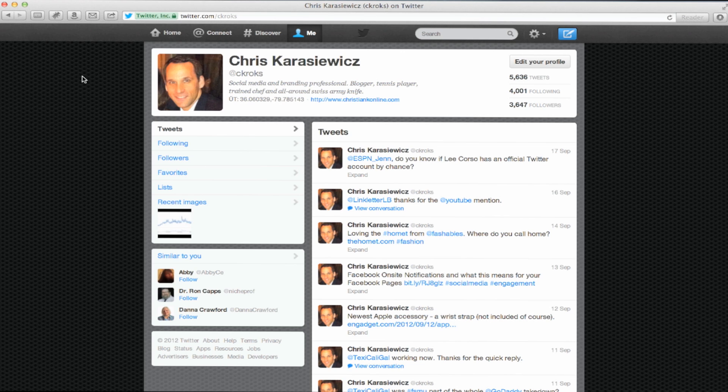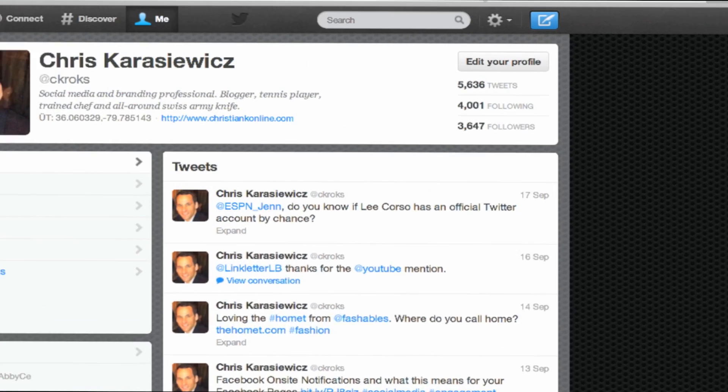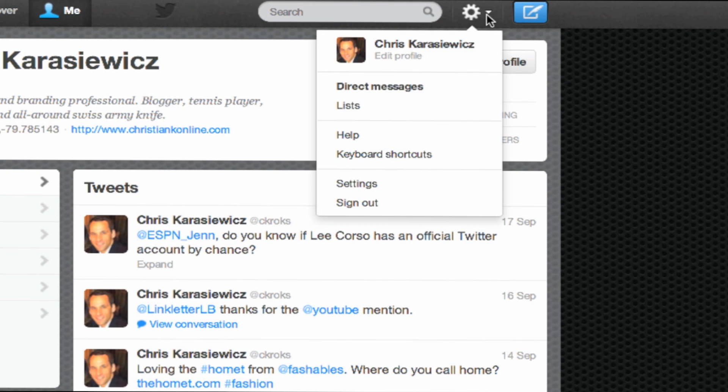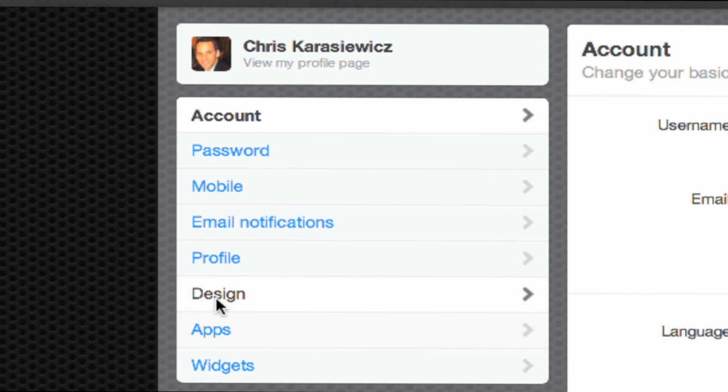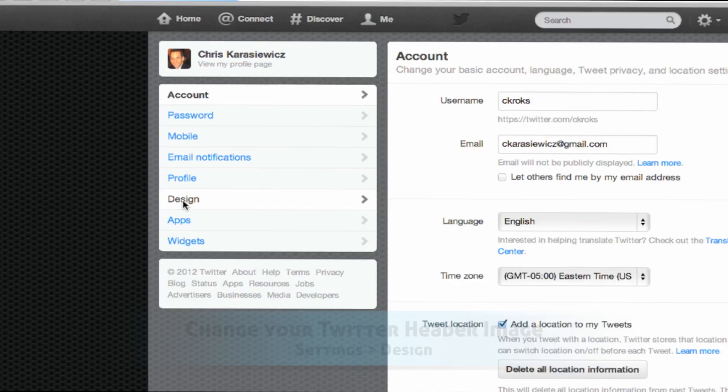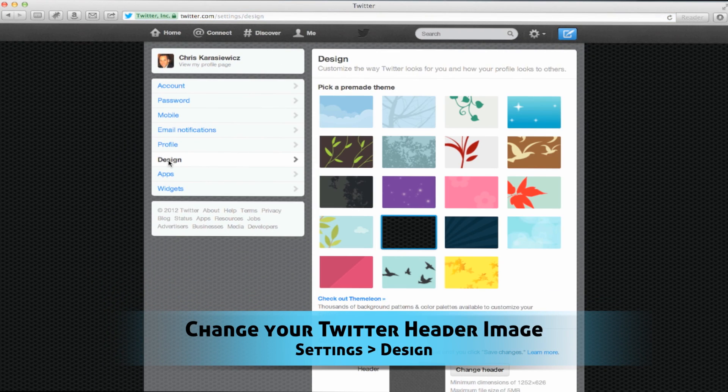It's going to take up the full width of your Twitter profile. So we're going to quickly show you how to make this change. The first thing you need to do is log into Twitter. Once you've done this, you want to click on the widget and go down to the settings menu. Here you're going to see some options. We want to select design.